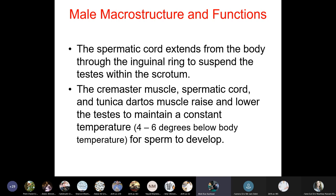The spermatic cord extends from the body through the inguinal ring to suspend the testes within the scrotum. The cremaster muscle, spermatic cord, and tunica dartos muscle raise and lower the testes to maintain a constant temperature — 4–6 degrees below body temperature — for sperm to develop.